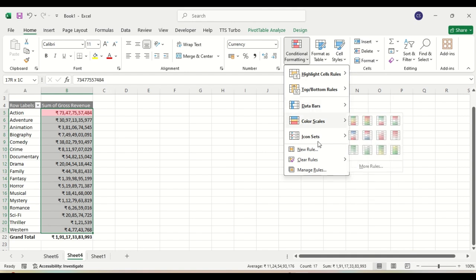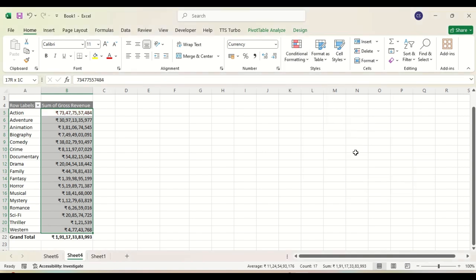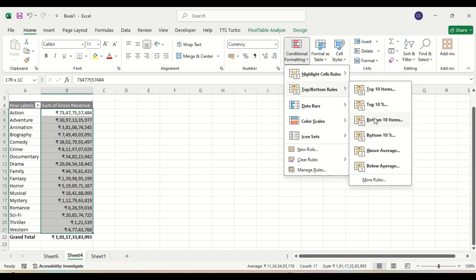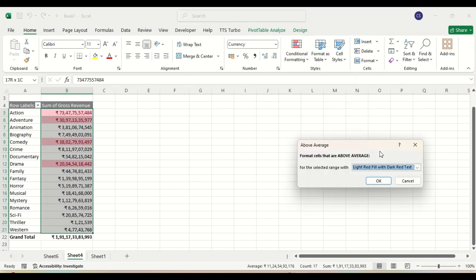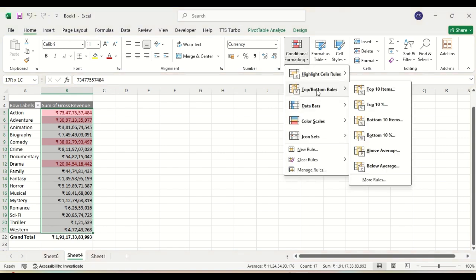Similarly, let us clear the rule. We also have 'Top/Bottom 10 Items' and 'Above Average'. You can see the values that are found to be above average get highlighted. These are all options you can explore whenever required. Let us clear the rule.